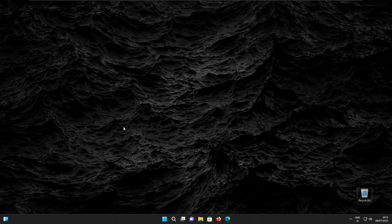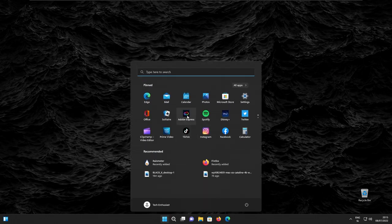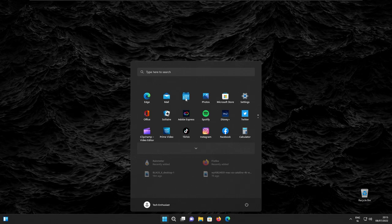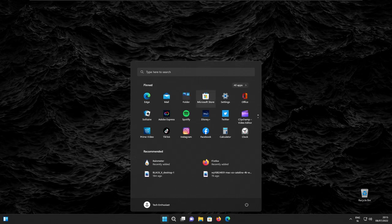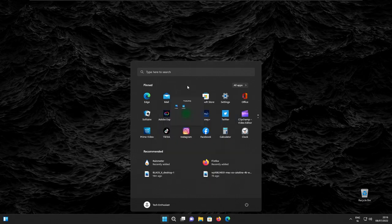Windows 11 22H2 also introduces folders in the start menu. To create a folder, first you need a pinned application, and then you simply drag one application on top of another one, and this creates a folder. And if you click on the folder, here you can even edit the names, and this is basically it for folders.